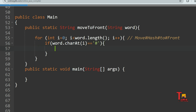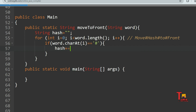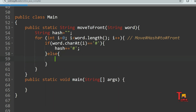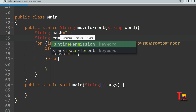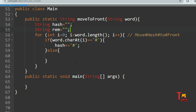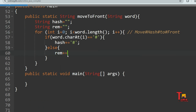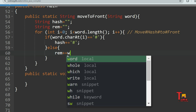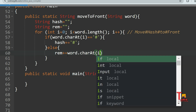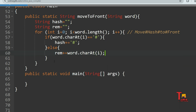I'll initialize a variable: String hash = "". If the current character is a hash, I concatenate it: hash += '#'. If it's not a hash, I'll concatenate it into another variable. I'll initialize String remaining = "". In the else block: remaining += word.charAt(i). This captures all non-hash characters in their original order.